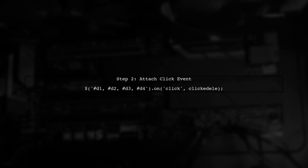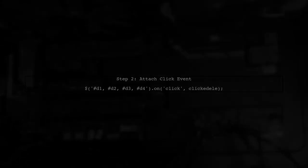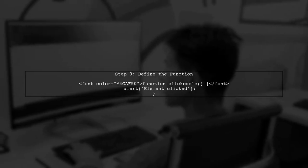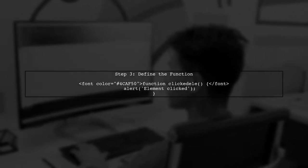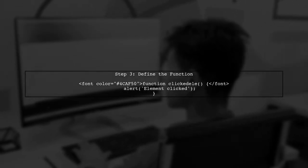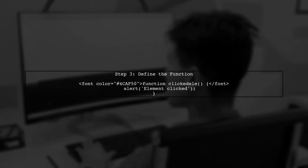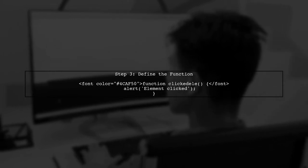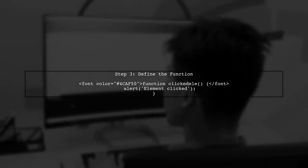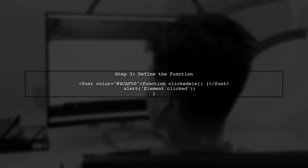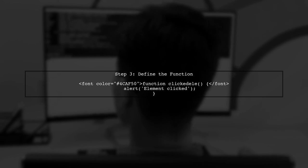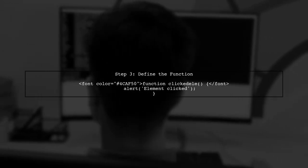This way, whenever any of them is clicked, our function will be triggered. Now, let's define the function that will be called when any of these elements are clicked. This function will simply display an alert message.